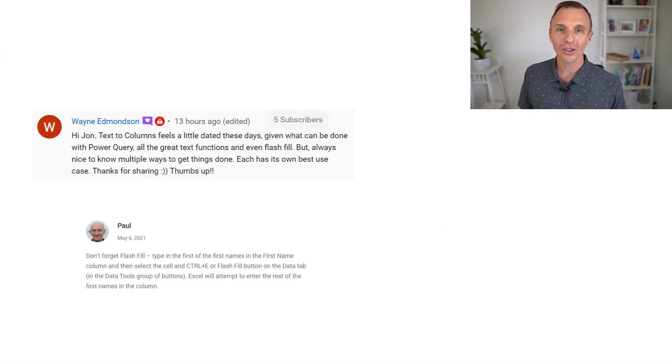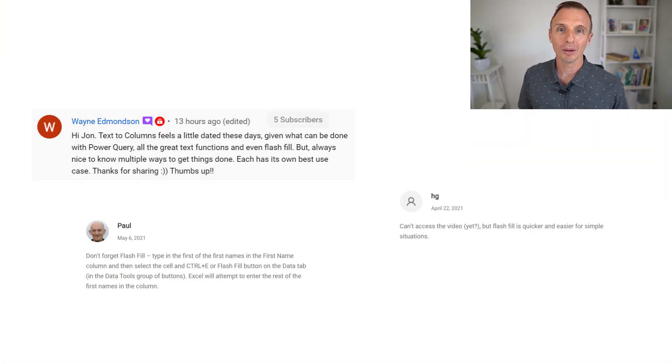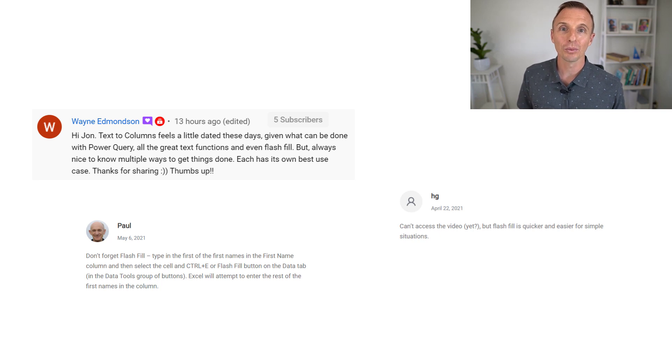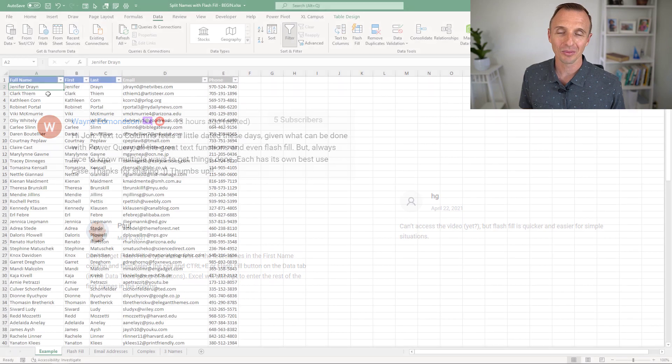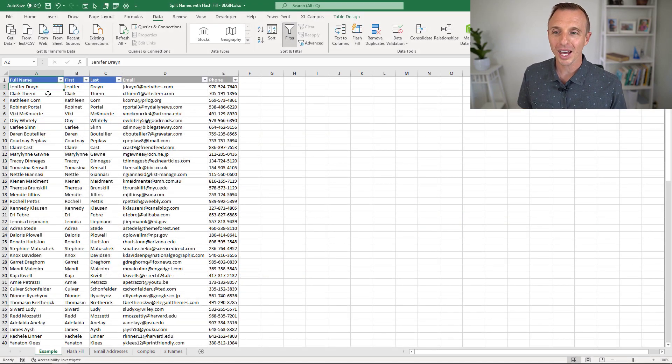Paul, and HG for making a comment on our YouTube channel and recommending Flash Fill as a possible solution for splitting text. So thanks for that. Let's dive into it.